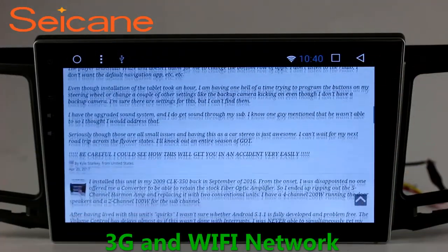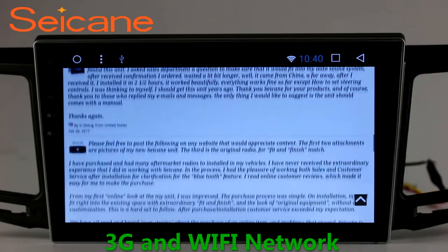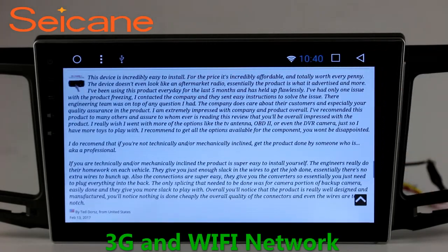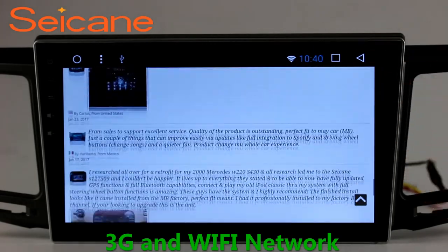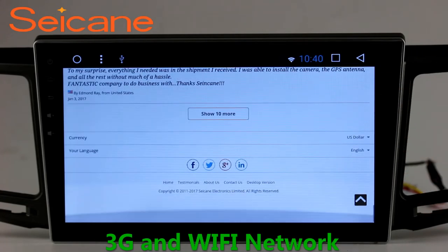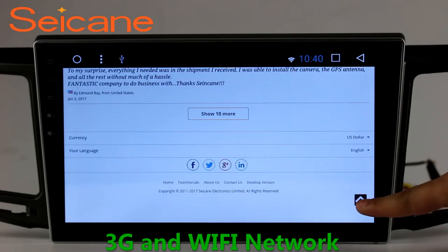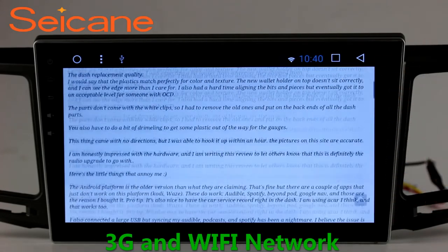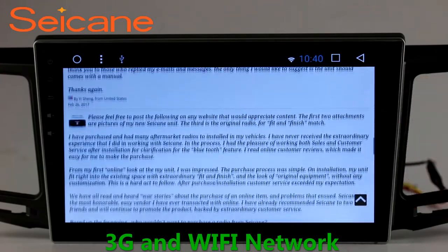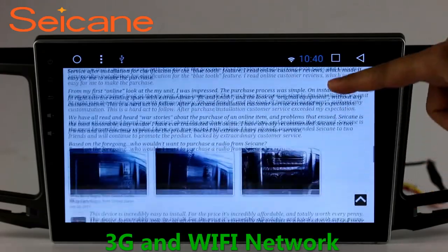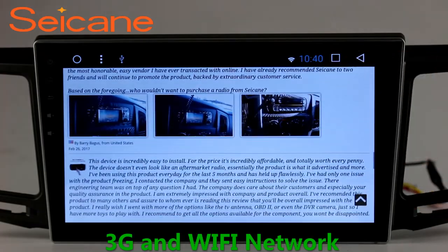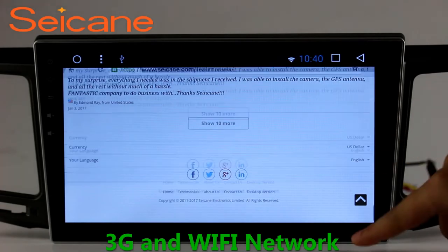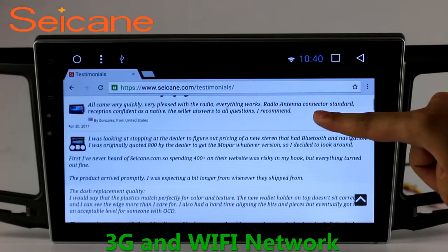Wi-Fi. Surf on the internet by Wi-Fi function. You can set a Wi-Fi hotspot in your cell phone and connect this unit to your phone. Then you can enjoy e-life service as you like. Here's the webpage of segain.com from happy customers.